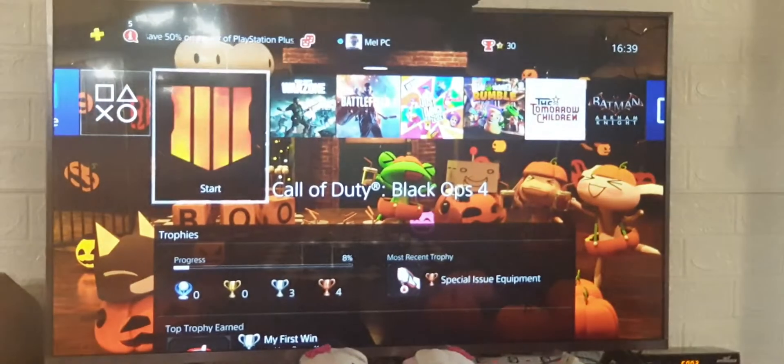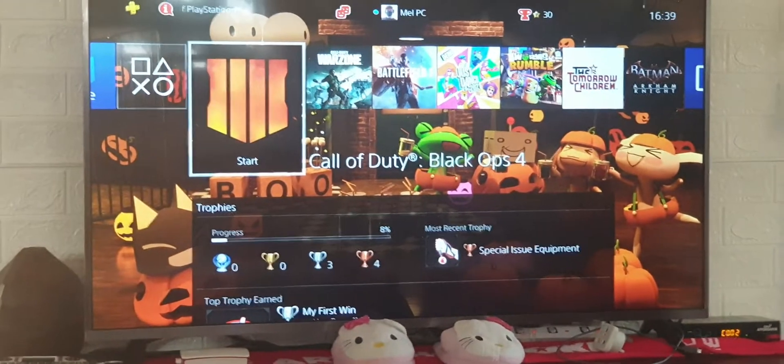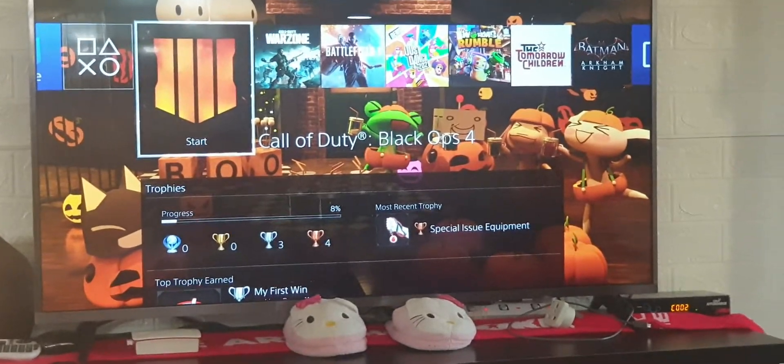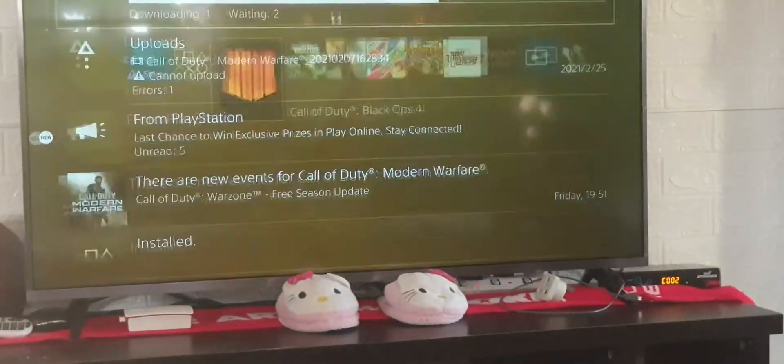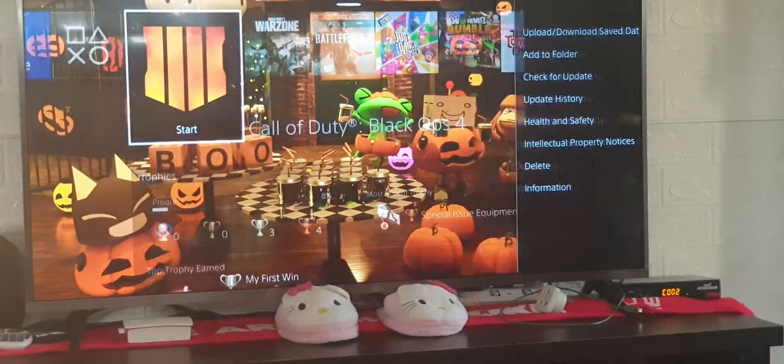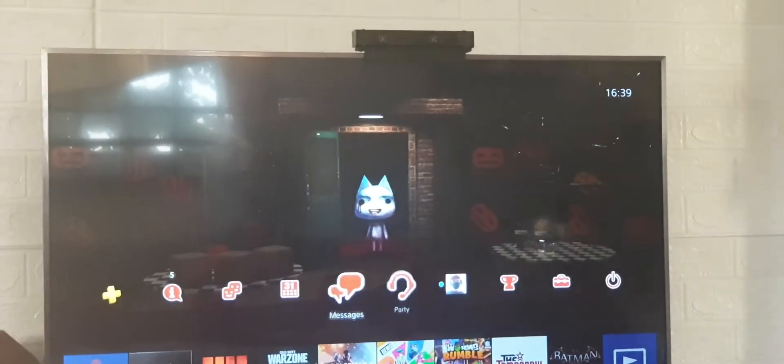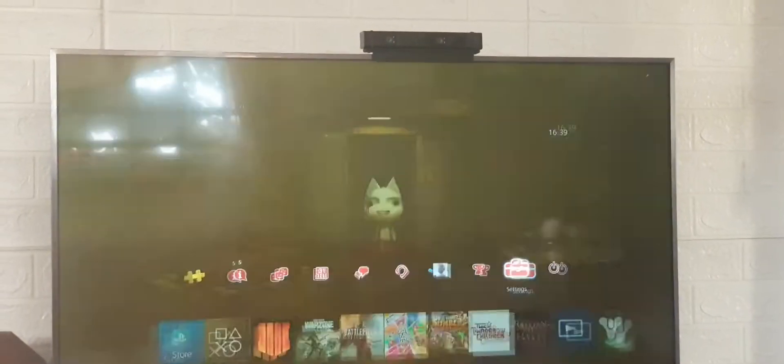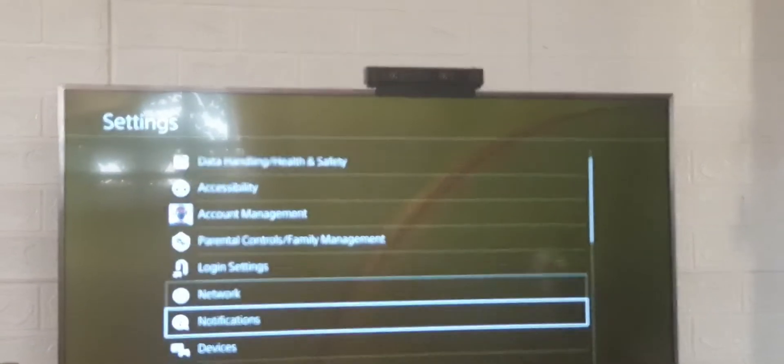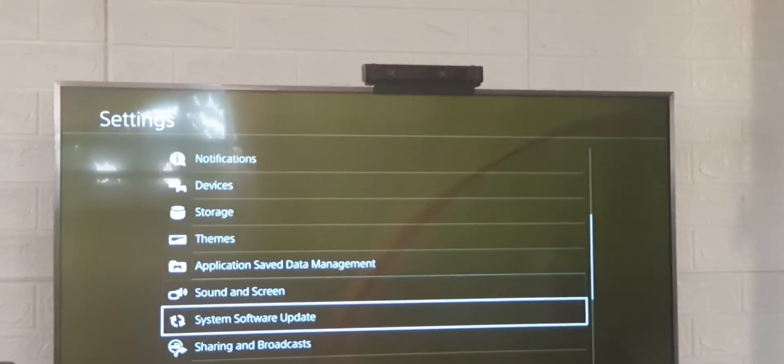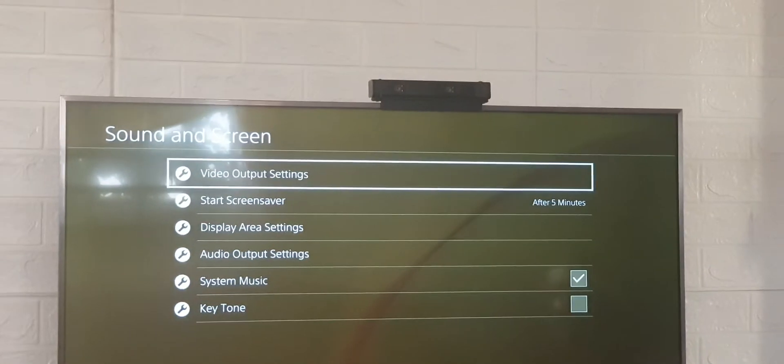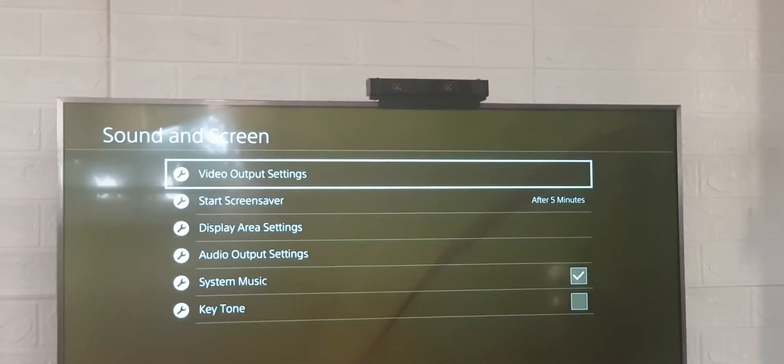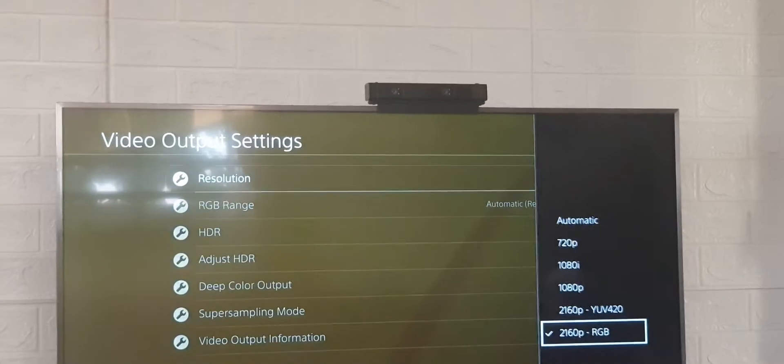Now to test if it's already enabled, go to the settings, then go to screen, then output, and check the resolution.